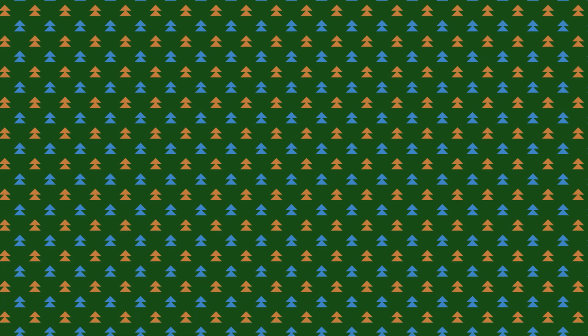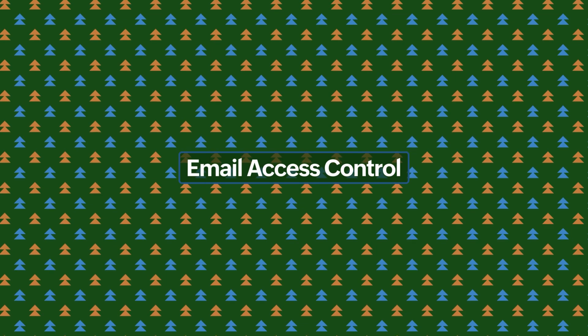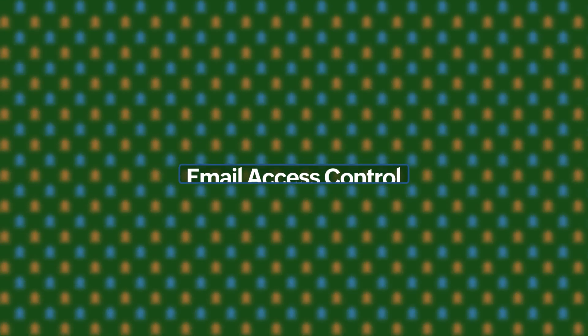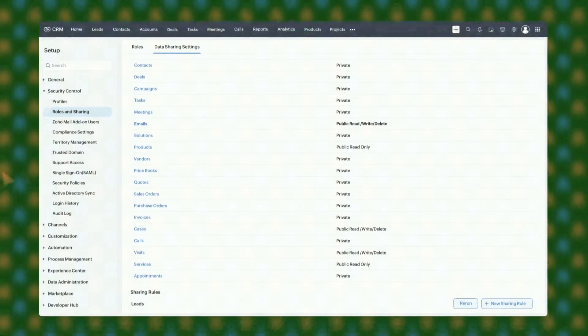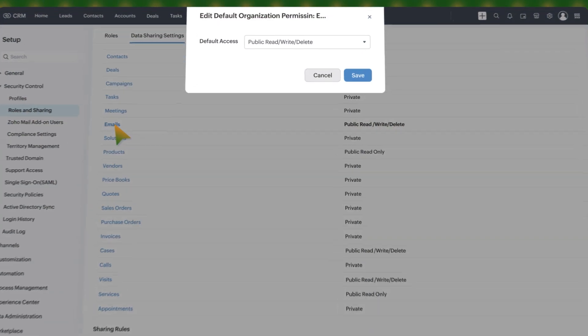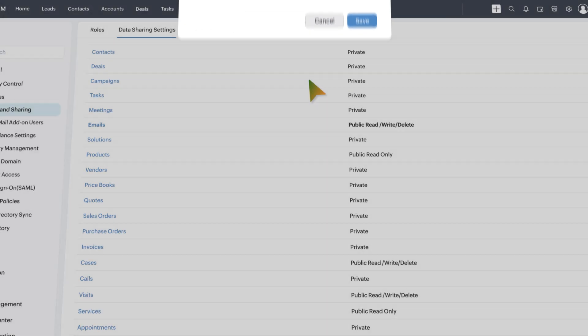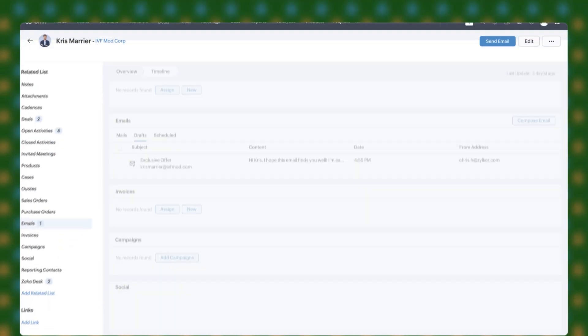Moving on, we've enhanced email access controls for better security. You can now set organization-level permissions for accessing emails sent within Zoho CRM right in the data sharing settings.